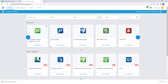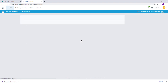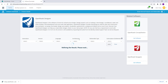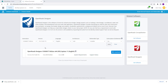Featured products are only shown here by default, but you can search for a desired product that you want. You will be selecting OpenRoads Designer.